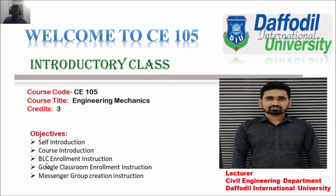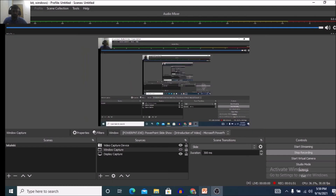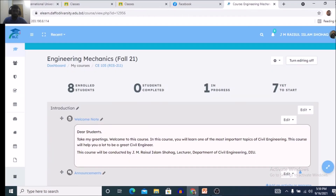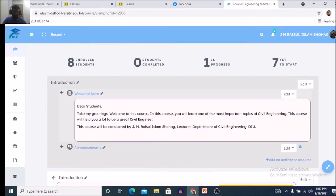BLC enrollment instruction will be discussed in another lecture. This is the view of Engineering Mechanics in BLC. When you enter this course by getting the enrollment key from your course teacher, it will show zero enrolled students, zero students completed, zero in progress. We can see that eight students have already been enrolled in this course.